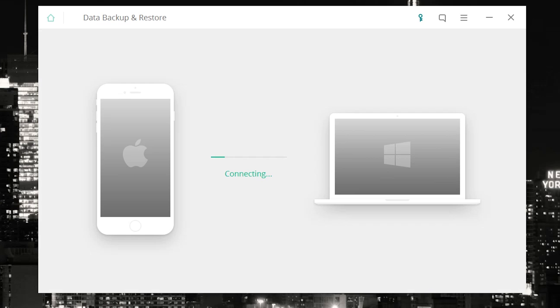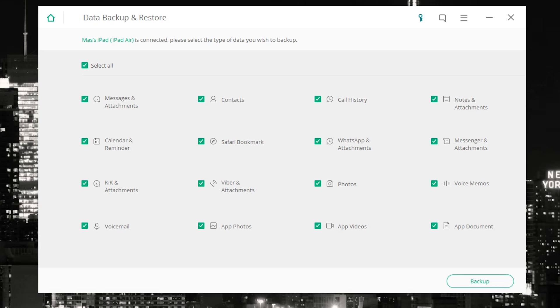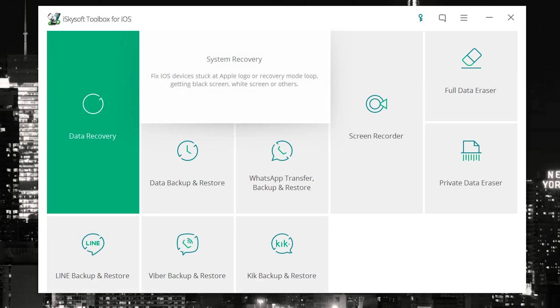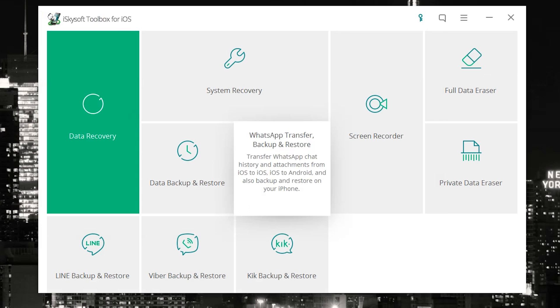Now of course, data backup and restore, I'm gonna let this one connect. I'm gonna actually show you guys what exactly you could go and restore. Alrighty then, so we can actually go and restore messages, attachments, contacts, call history, notes and attachments, calendar and reminders, Safari bookmarks, WhatsApp and attachments, Messenger photos, Viber, voice memos, app documents, app videos, and of course all your photos, even voicemail. So basically everything on your device can easily be backed up directly from here. Simply hit backup and it will make an awesome file that can easily be recovered using the software later.